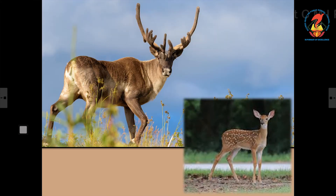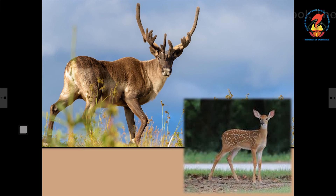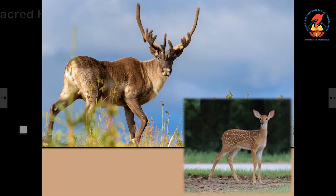This animal is the deer. Some deer have horns on their head while some do not. They are plant eaters. They have long and thin legs that make them run fast.